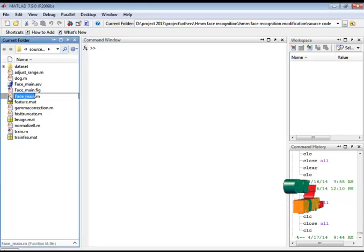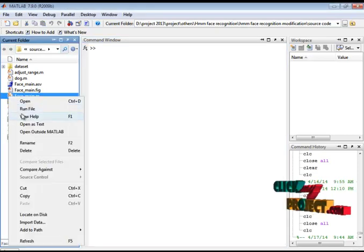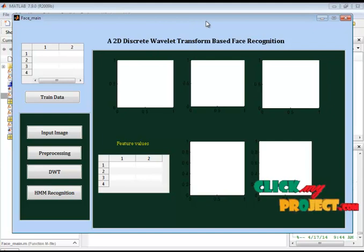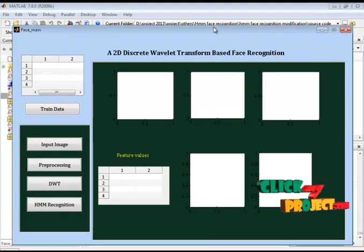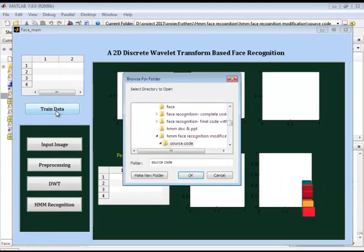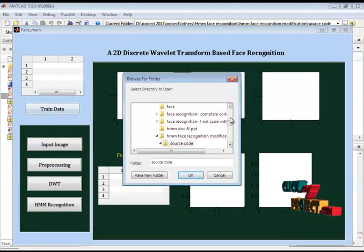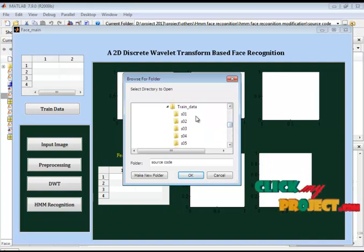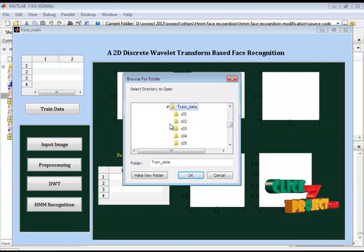Here I am having face_main.m file. Select this file, right-click and run the file. So this is our design. So eventually we have to train our dataset. So that here I am having train data. Select this folder.